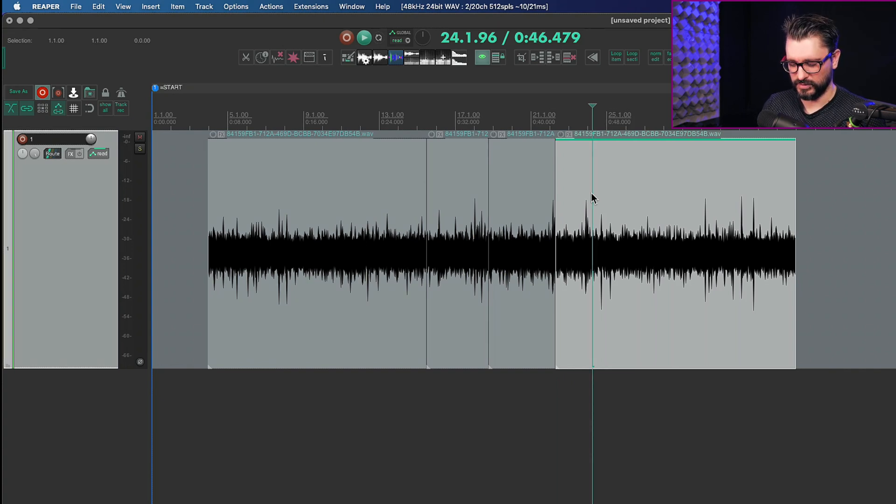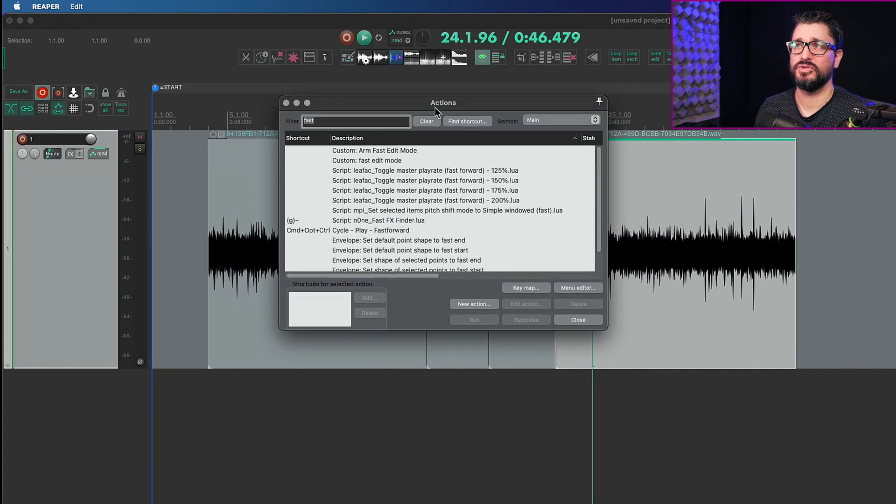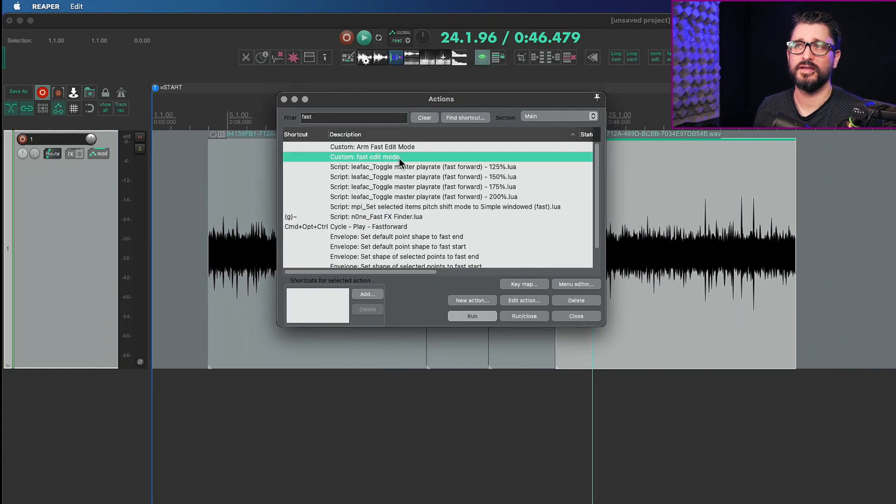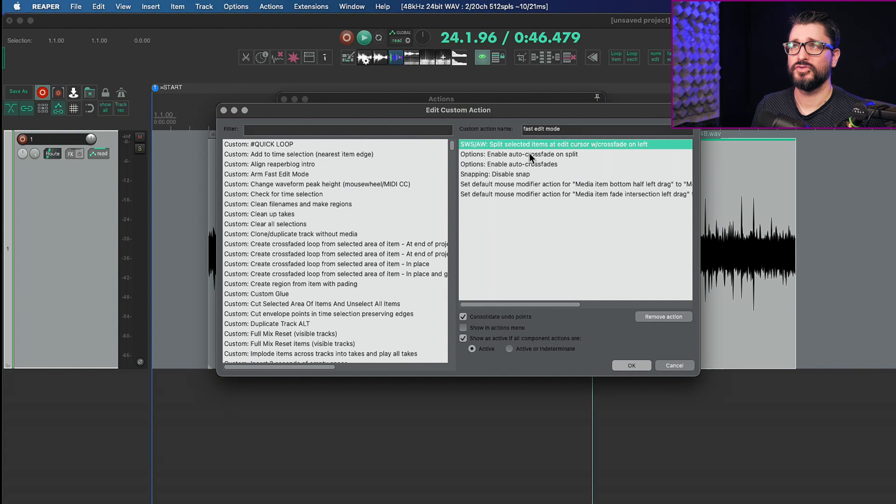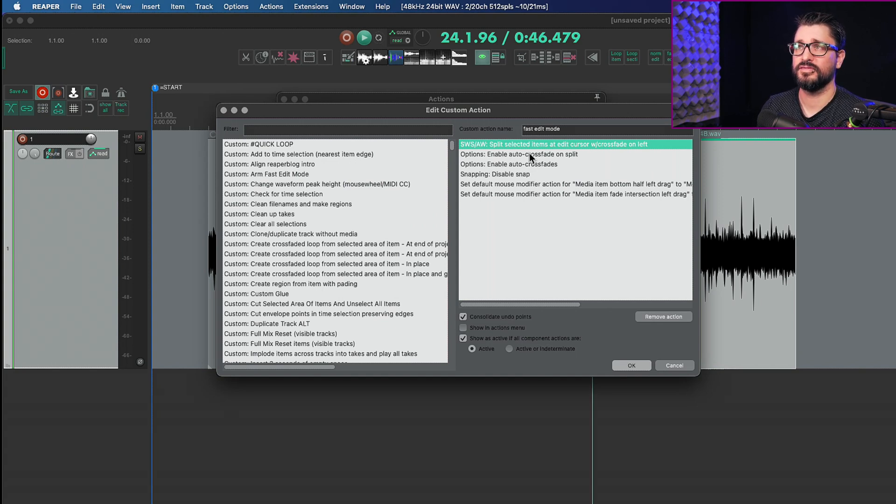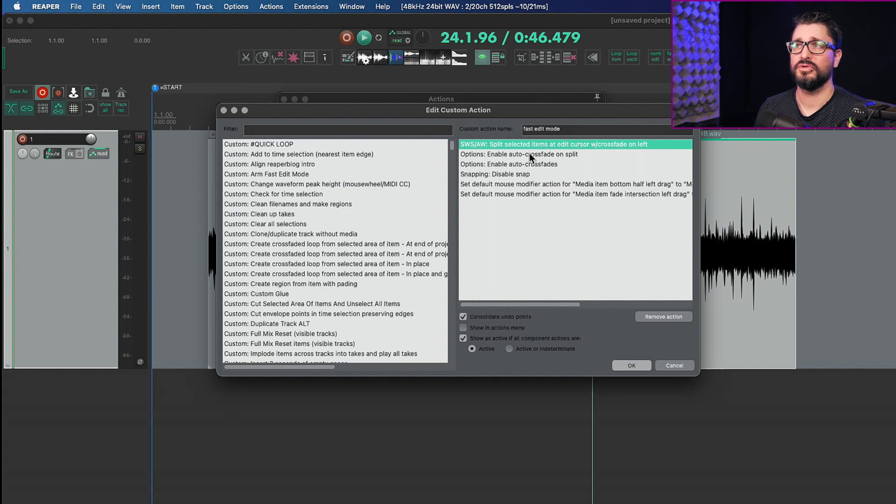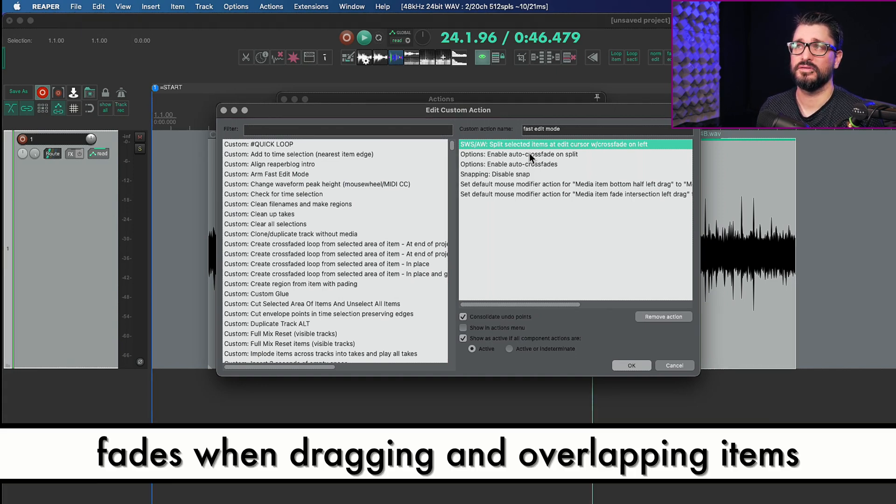So first of all let's look at the action list and I'll show you the original fast edit mode action. First it's going to split the selected item at the edit cursor with a crossfade on the left. It's going to enable auto crossfade on split. It will enable auto crossfades in general.